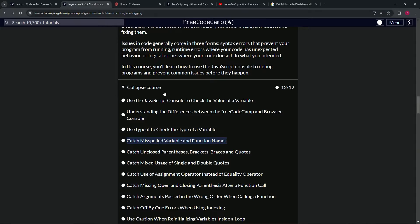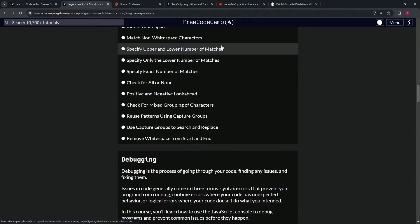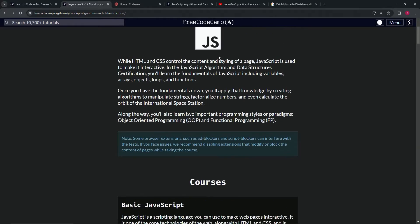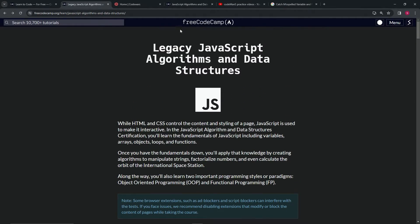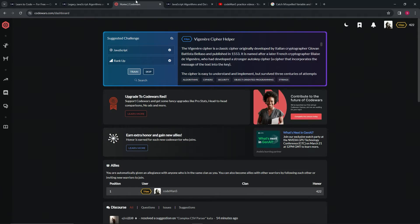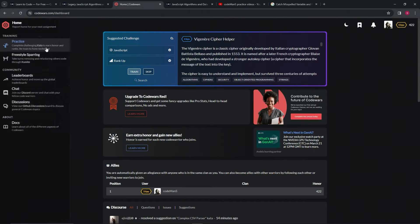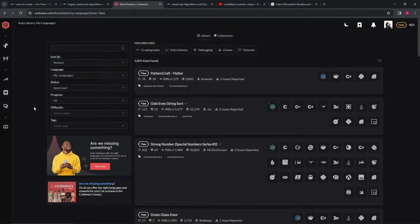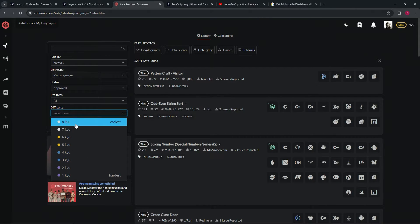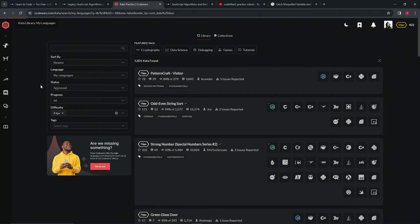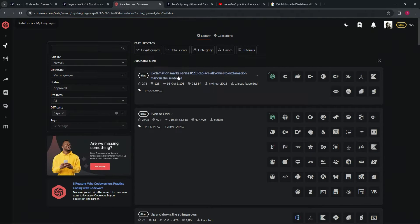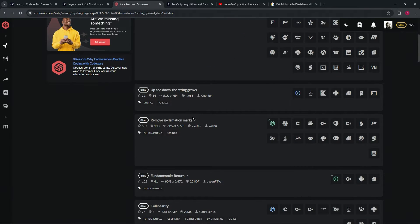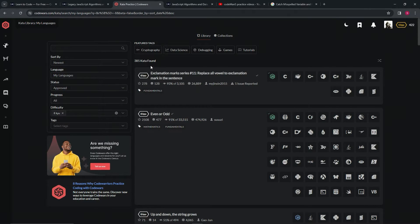Step two: CodeWars. Go through as many as you can. For CodeWars, you can go to the difficulty 8kyu - this is the easiest right here. There's only 385 of them on the 8kyu.